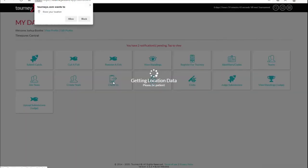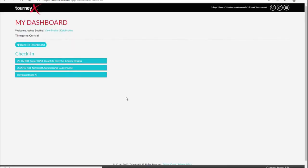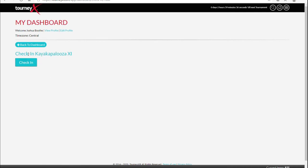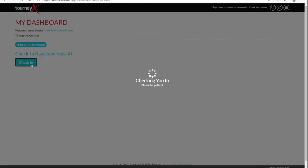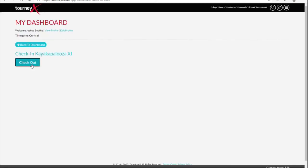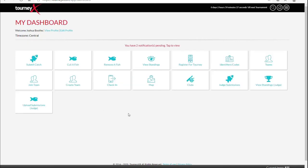Check-in feature. This is where you're going to check in and check out for each event. So check-in — you're now checked in for a tournament.